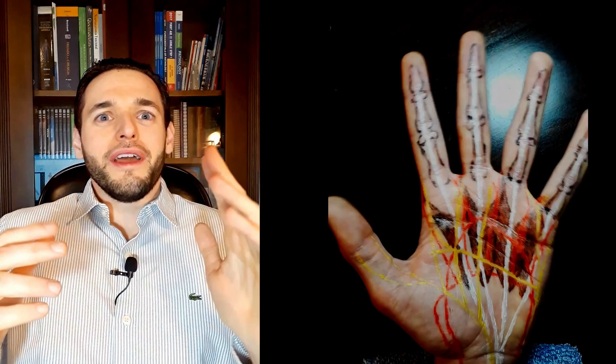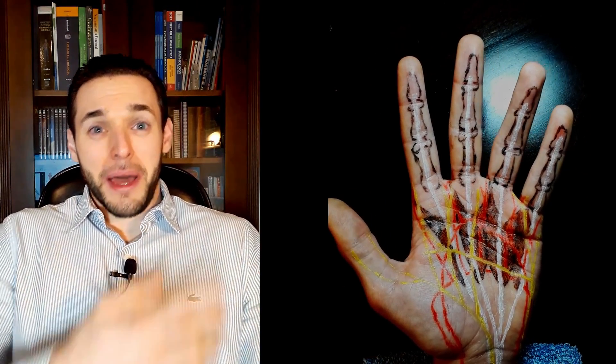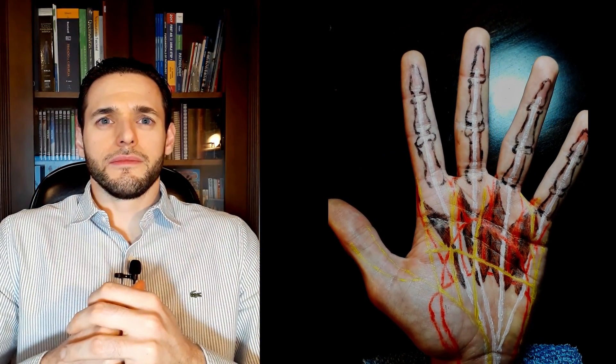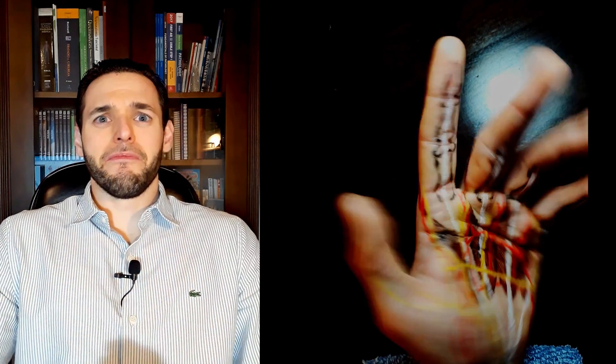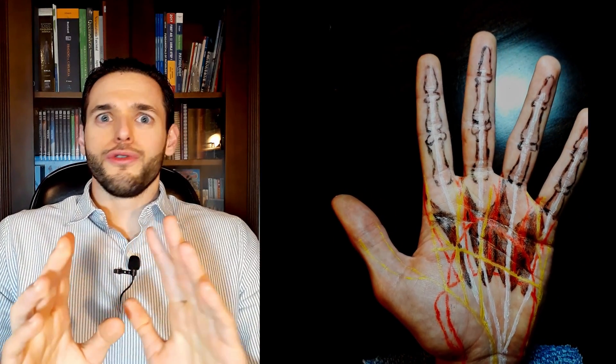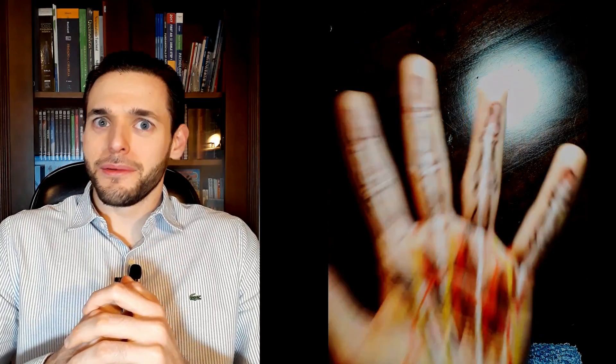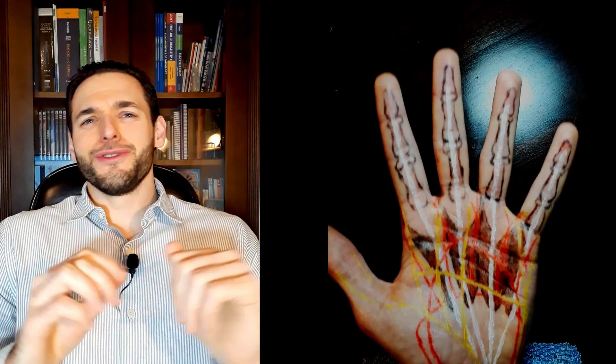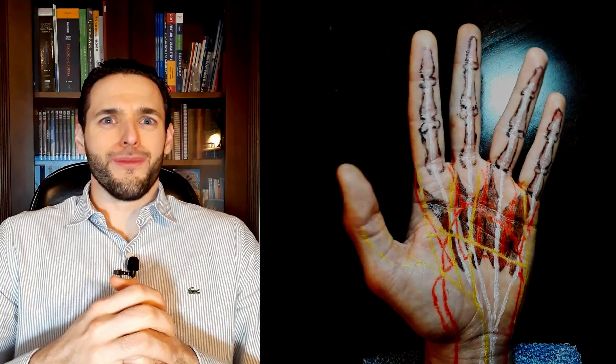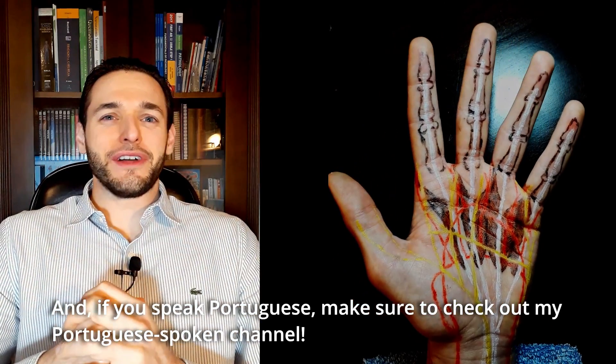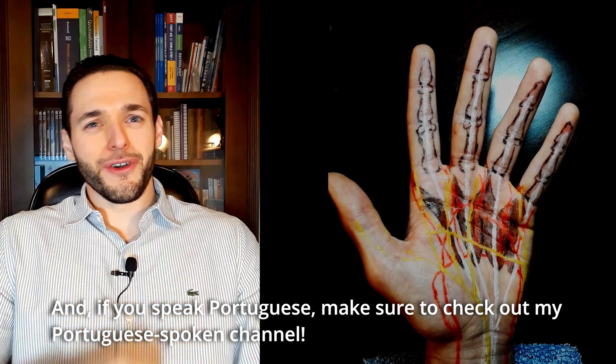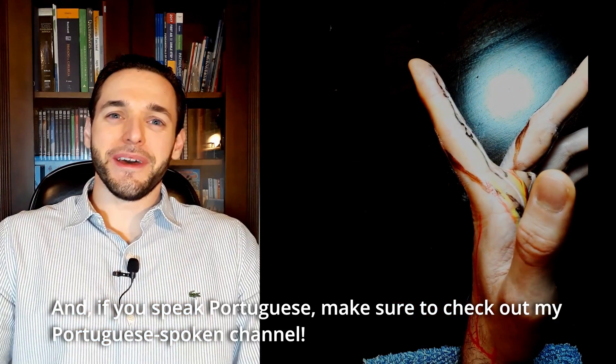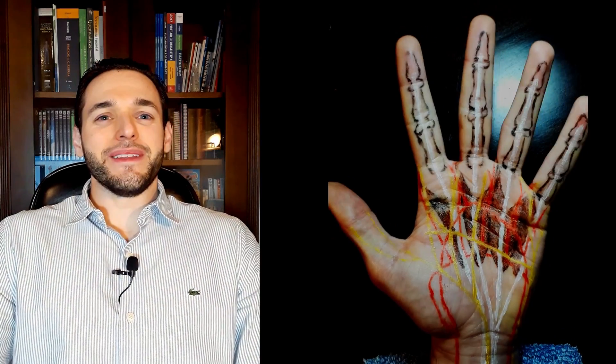But, if you have no idea what tendons I'm talking about, maybe check my Painted Anatomy playlist, in which I have videos such as hand anatomy. Or, maybe see a completely different topic, such as OBGYN. No surface anatomy videos on gynecology. Yet. I don't think YouTube would look very favorably on that. And if you speak Portuguese, make sure to check out my Portuguese channel. Thank you for watching all the way to the end, and I hope to see you on the next one.